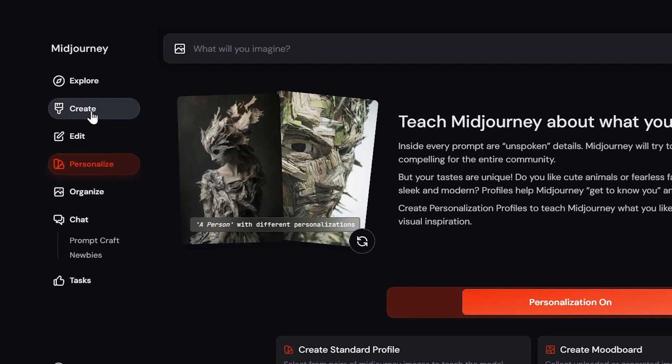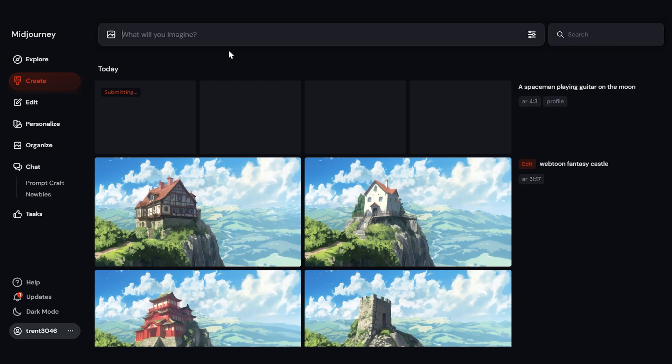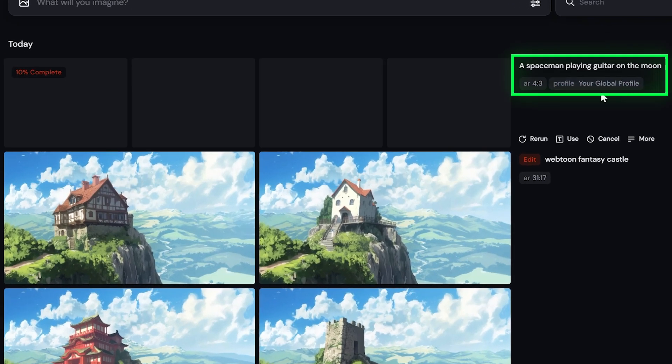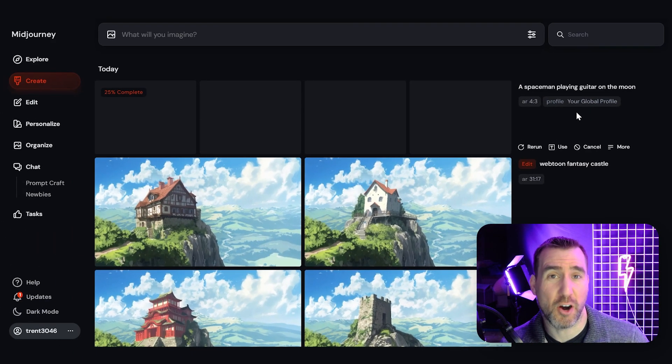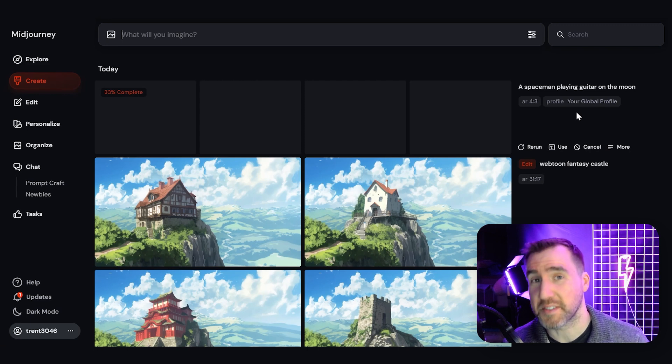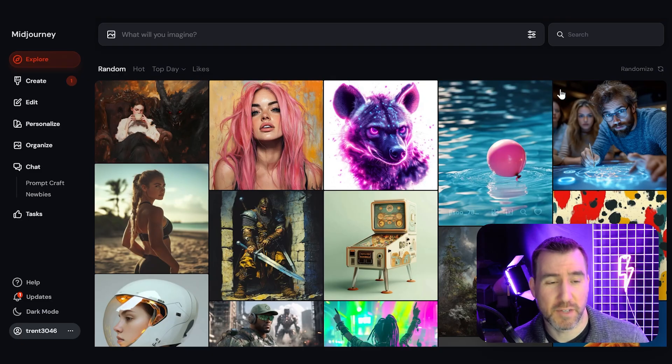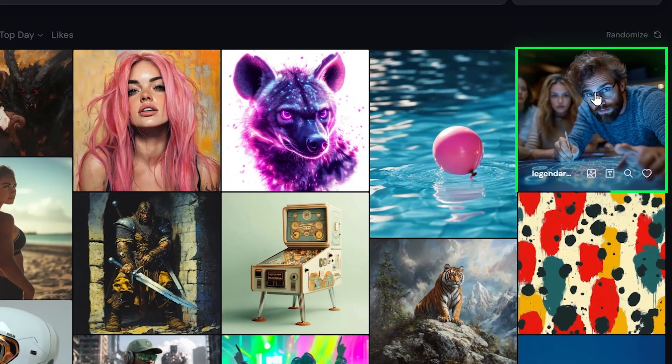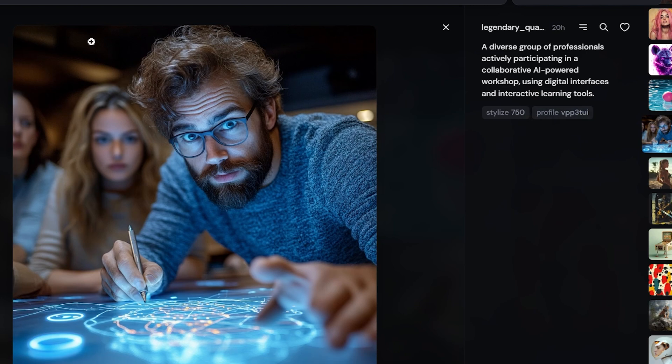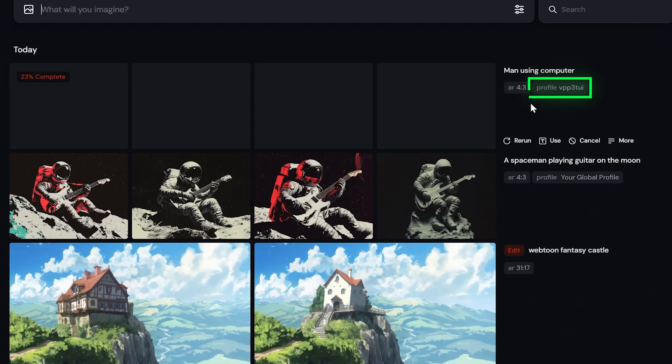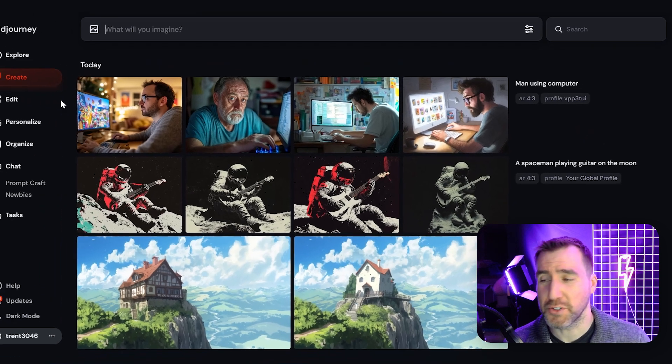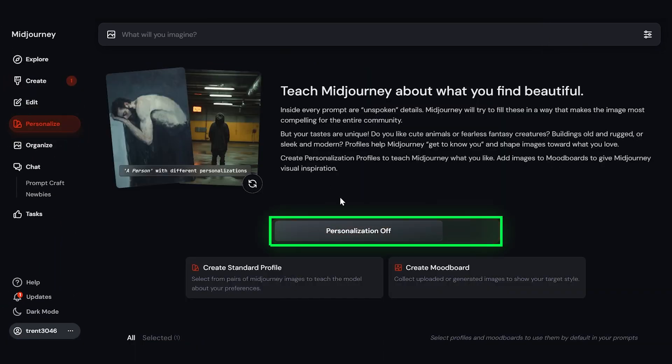And let's go back to the Create tab. If I put in a prompt and hit Enter, you can see it's using my style profile here. And the results can be kind of hard to predict. But theoretically, it's going to show you something more in the style of what you like. You can also use the styles that you see from other users in the Explore tab. So if I click on this image here, I can see this person used a style tag here. You can use that for your own image. Say man using computer. Enter. And now I'm generating this image using this other user's profile. So it's going to be a cool way to get different styles for things. If you want to turn it off, you can go back to the Personalize page and disable it.